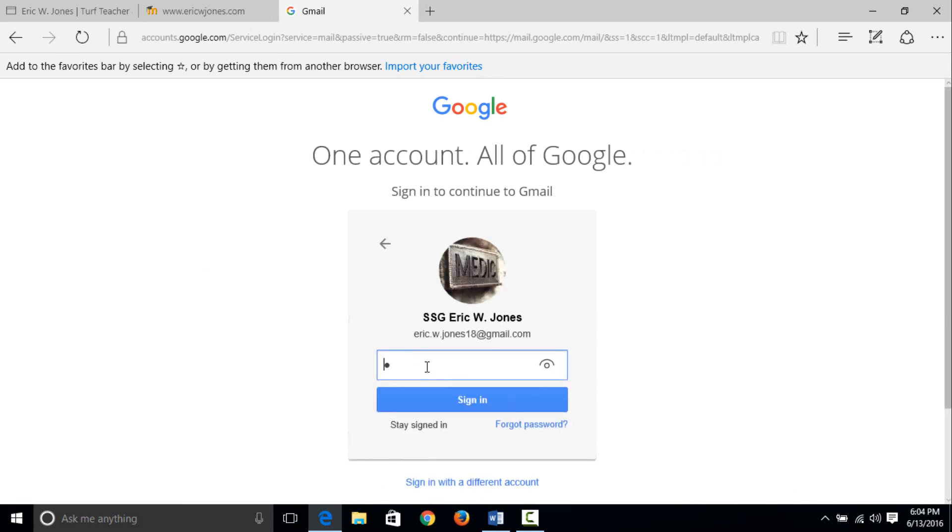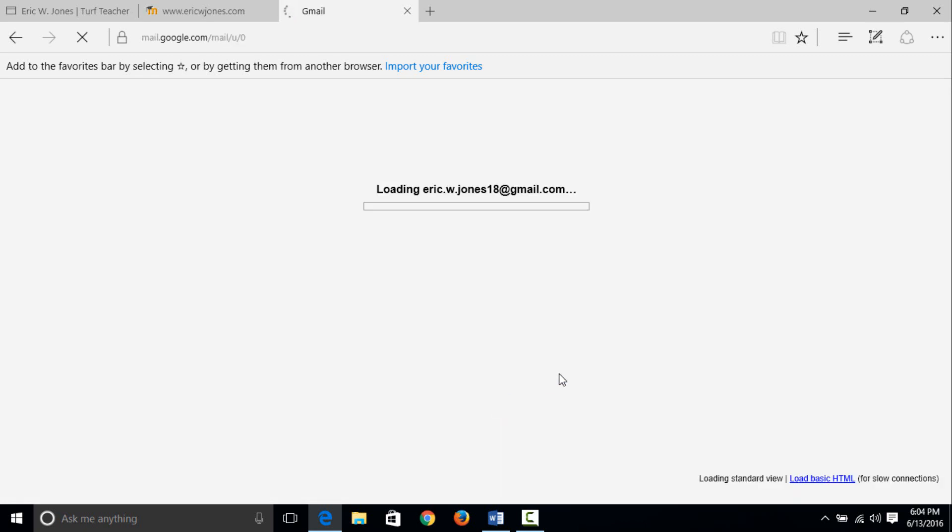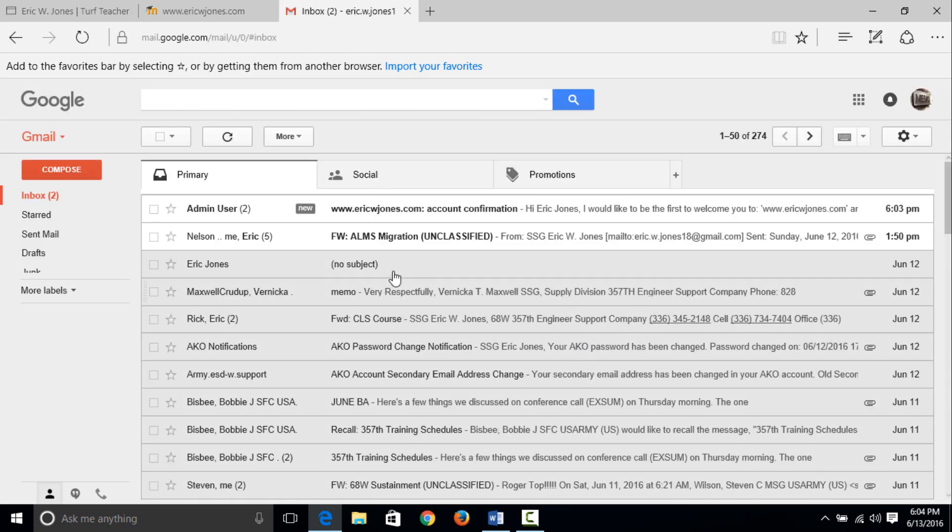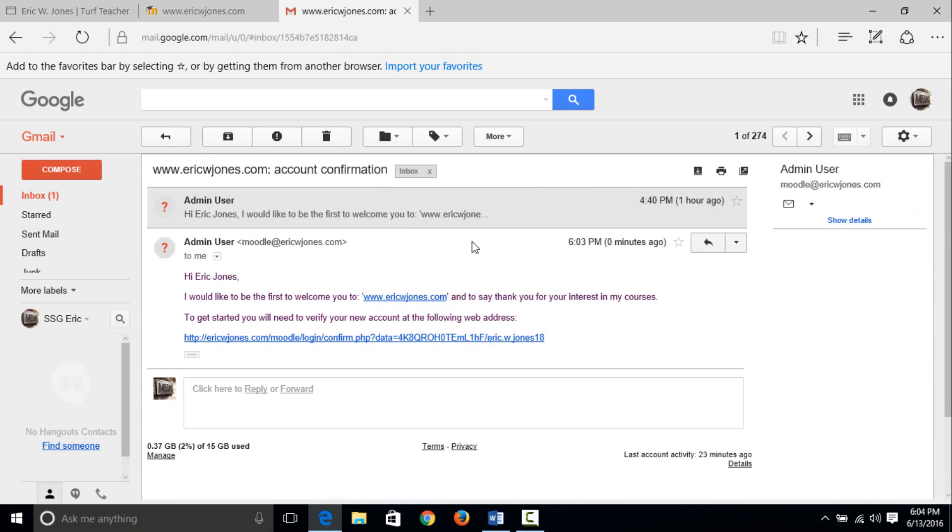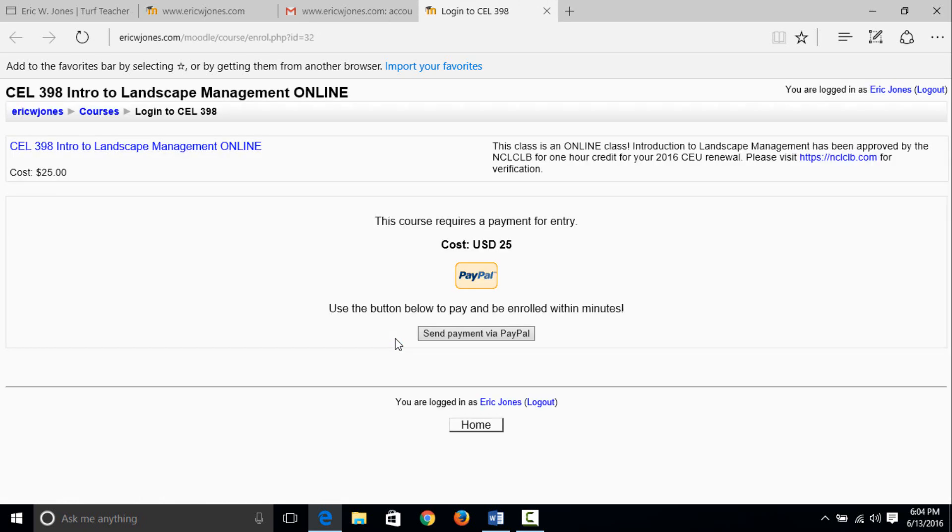Type in my password, which is super long, and I'm loading my email. You will see that I have the eric w jones account information. I am reading the most recent one, zero minutes ago. "Hi Eric Jones, I'd like to be the first to welcome you to ericwjones.com and say thank you for your interest in my courses. To get started you will need to verify your account at the following web address." I'm going to click it, and voila, it takes you to the course that you selected, intro to landscape management online.